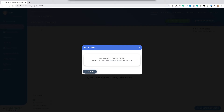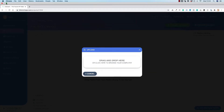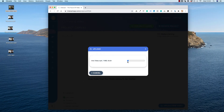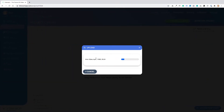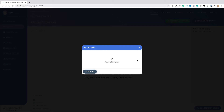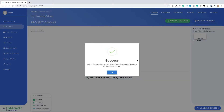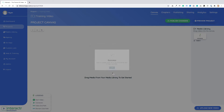I'm going to upload from our computer — I'm going to drag the intro video over. What happens is the video gets uploaded, then we compress the video so it plays best through Interactor. You can see the intro video is uploading now. After it's uploaded you'll get a success message and it will be moved to the media library. It says 'adding to project' and then 'success — media successfully added, we will now transcode the video to make it load faster'.